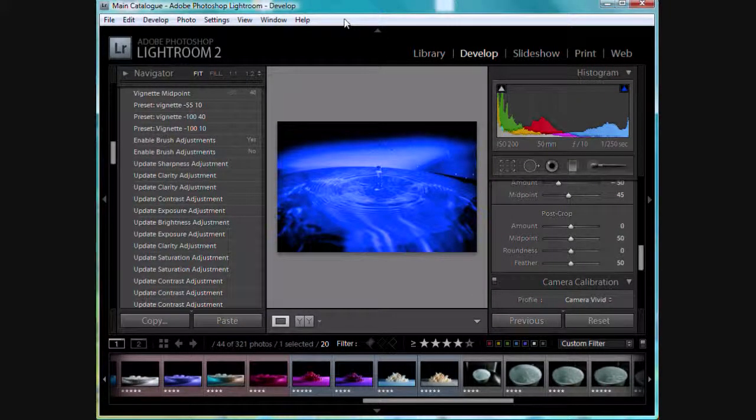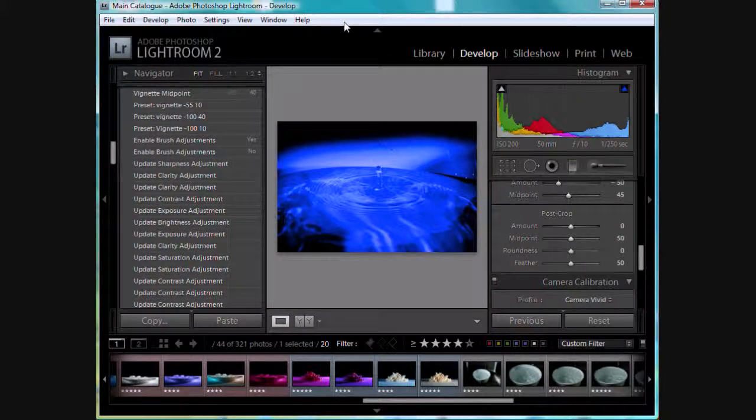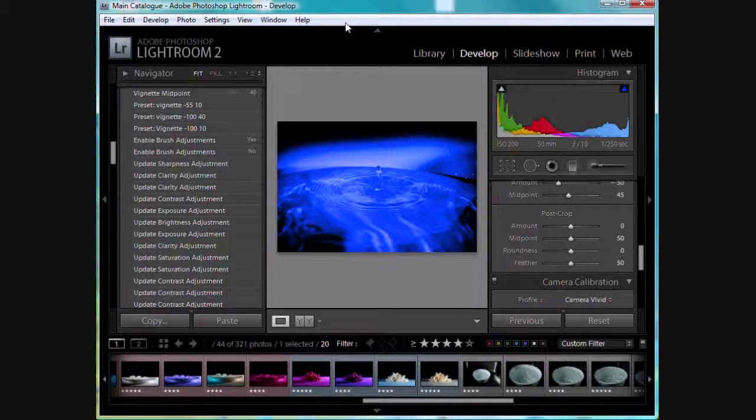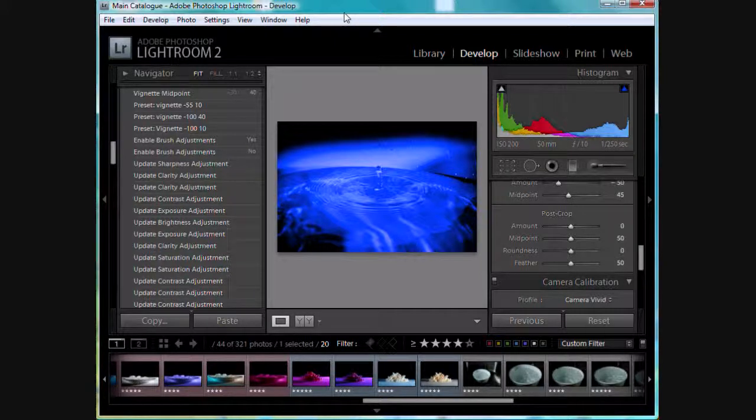So that's one of the really cool features of viewing in Lightroom is the lights dim, lights out, and obviously lights back on.